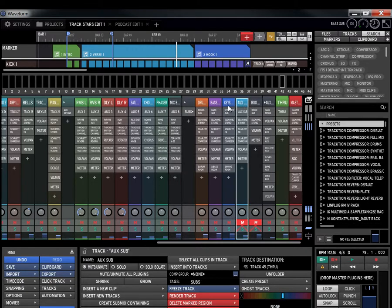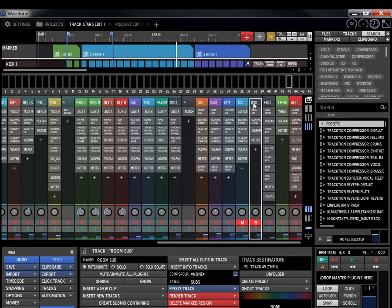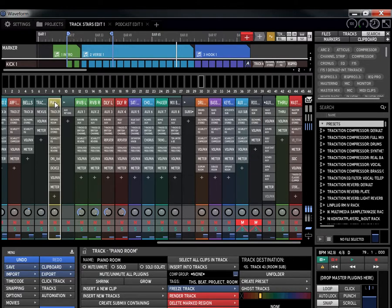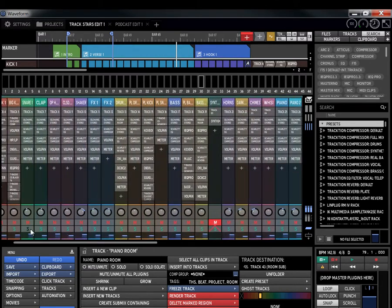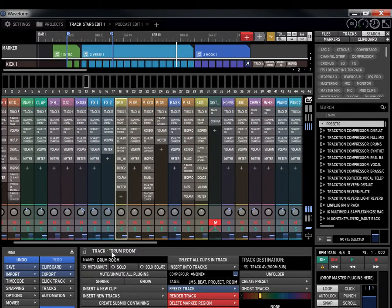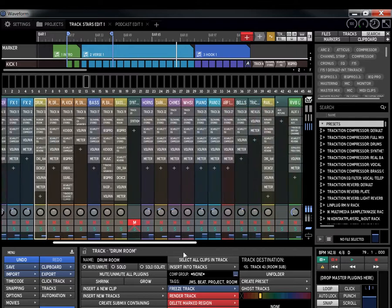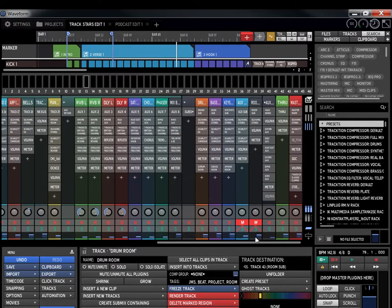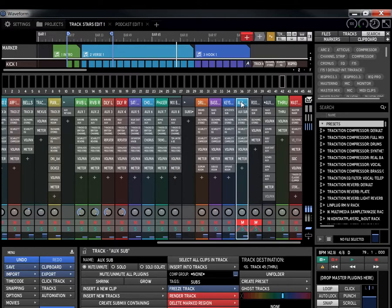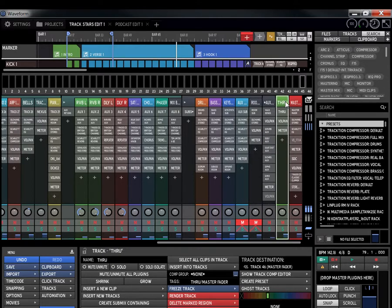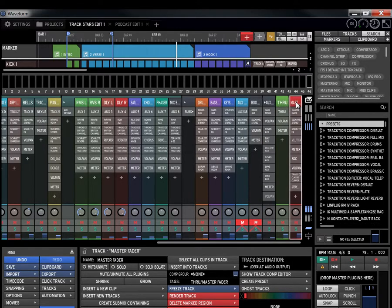Now, I also have a room track. I have a room track for my synth, this one is called the piano room, and I have a room track for my drums, the drum room. These two tracks are being sent to the through track.